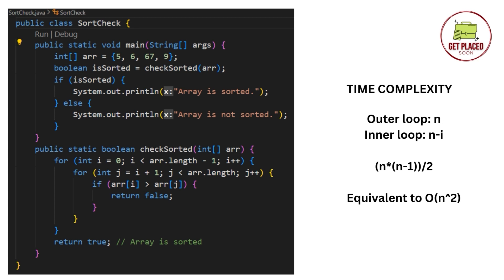So, the total complexity, this is a nested loop. The complexity will be n into n minus 1 by 2, which is equivalent to O of n square, because we will remove the constants. So, O of n square, which is the time complexity.